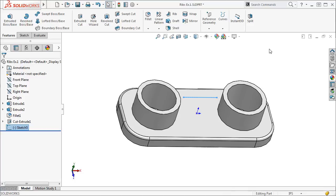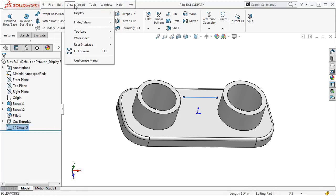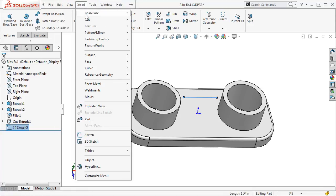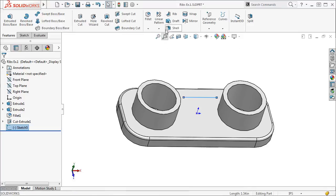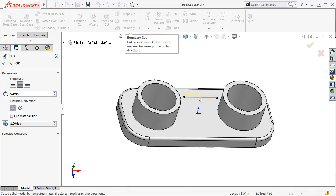Once the sketch is finished, I can start the rib command by selecting it from the Insert Features drop-down menu, or I can click the rib icon on the Features command manager to open the Rib Property Manager.